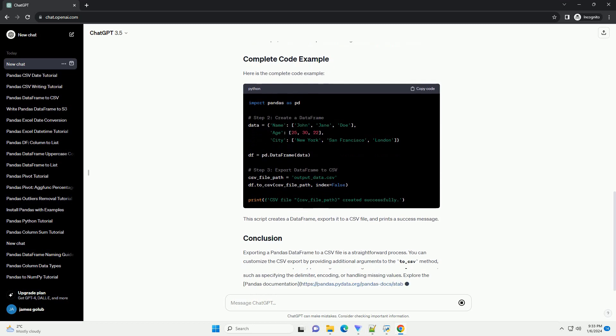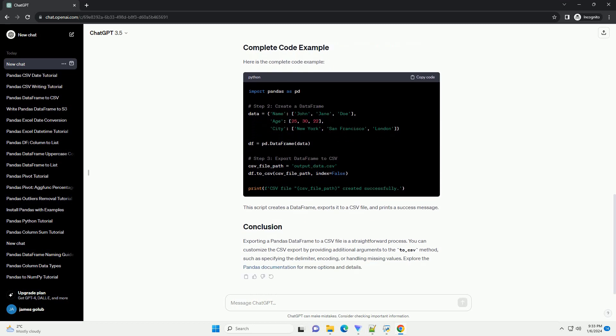Make sure you have Python and Pandas installed on your system. You can install Pandas using the following command.